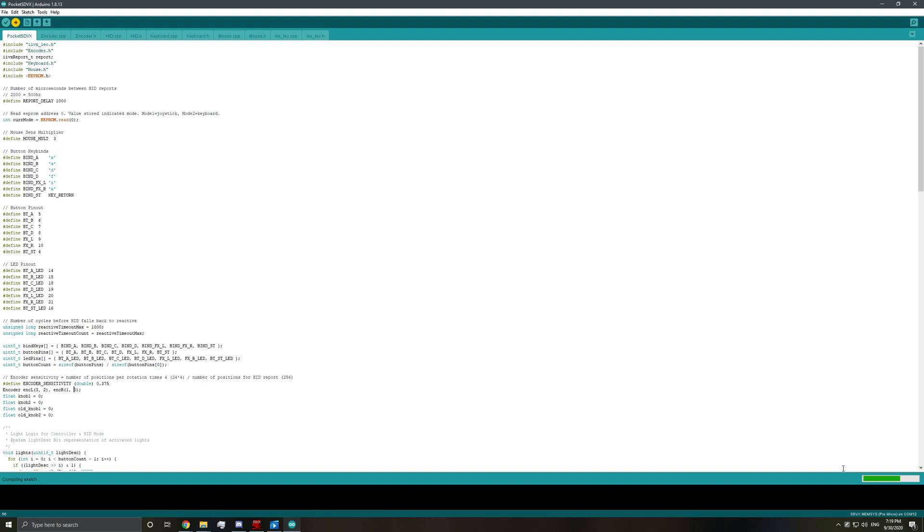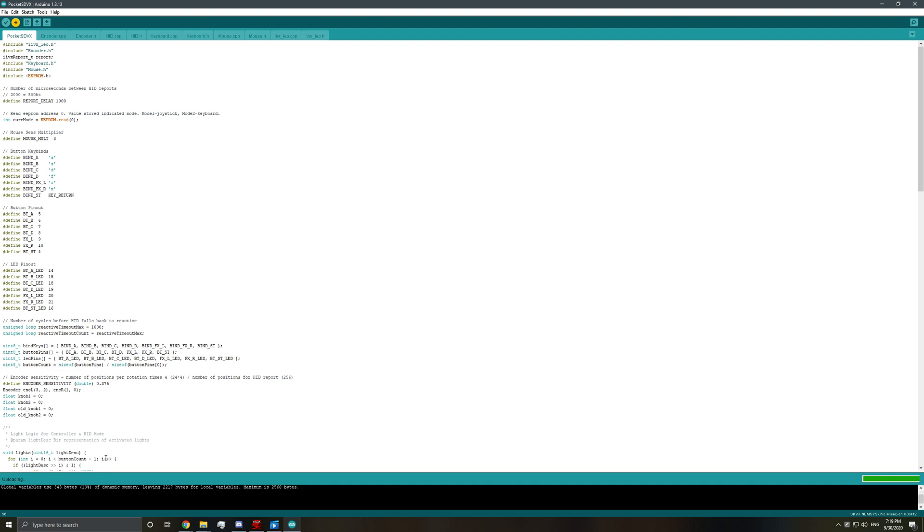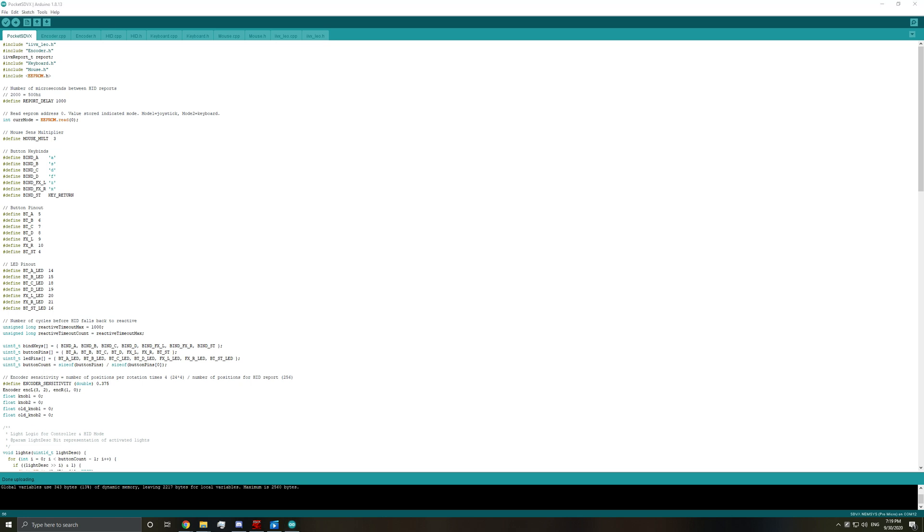So it'll go ahead and compile the sketch. And just wait for this to finish. Okay, so it's done uploading. We can give it a test.